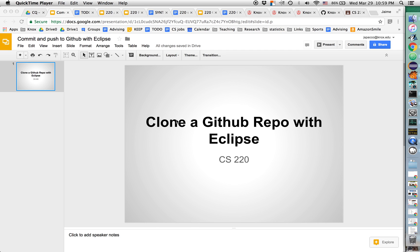Okay, let's talk about how to clone a GitHub repository using Eclipse.